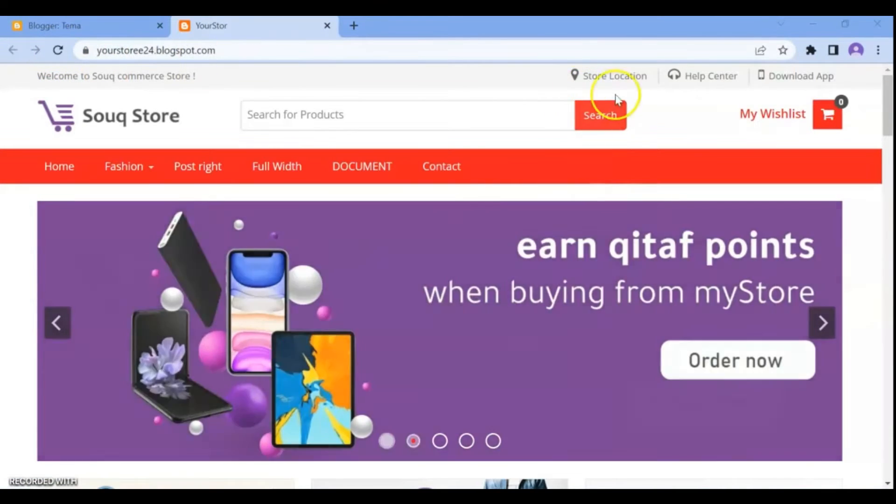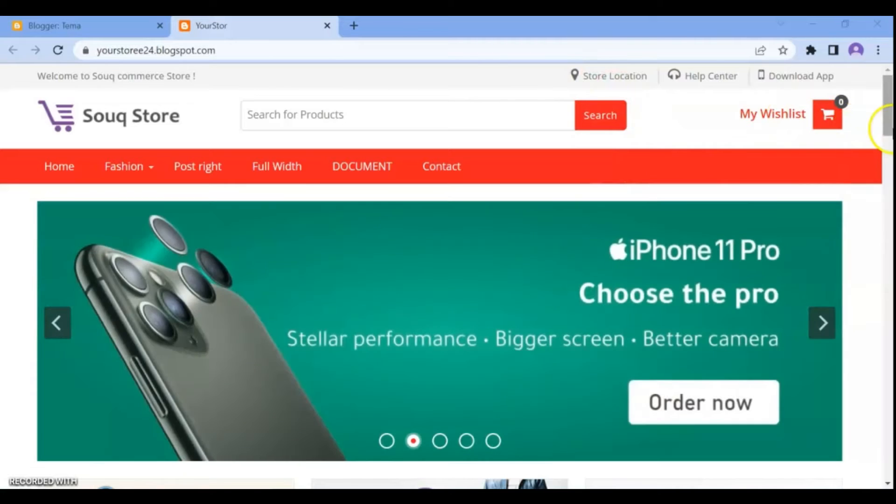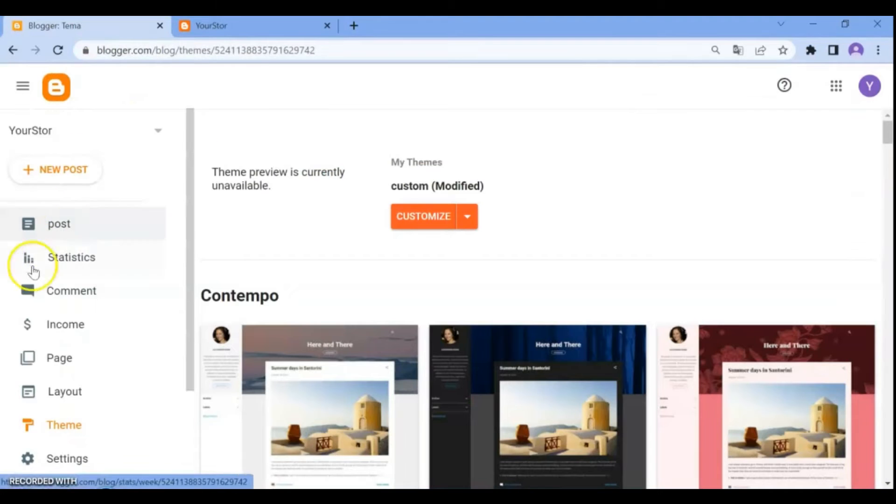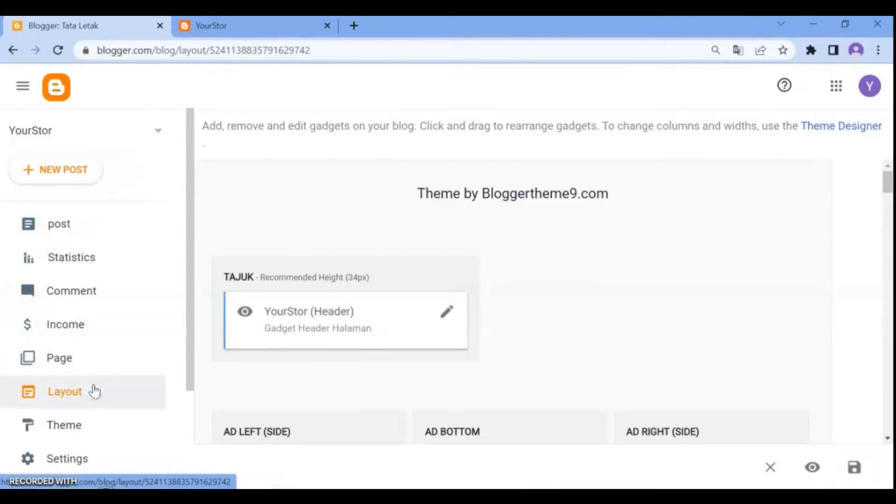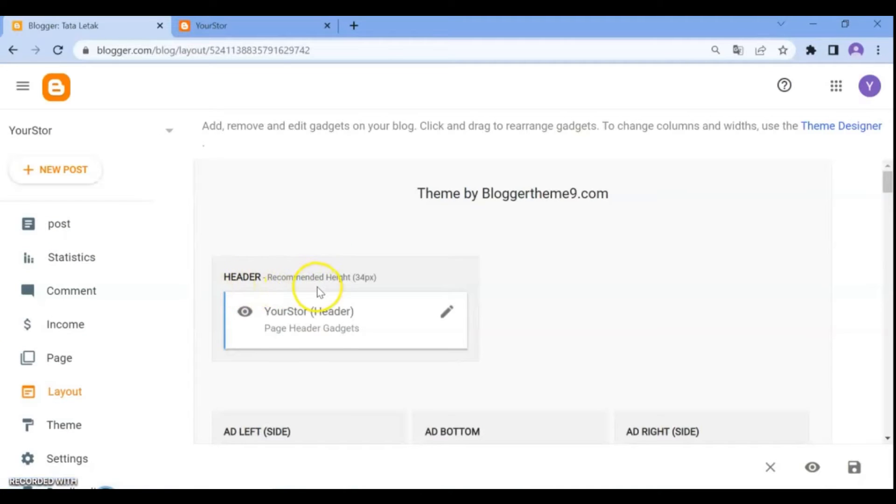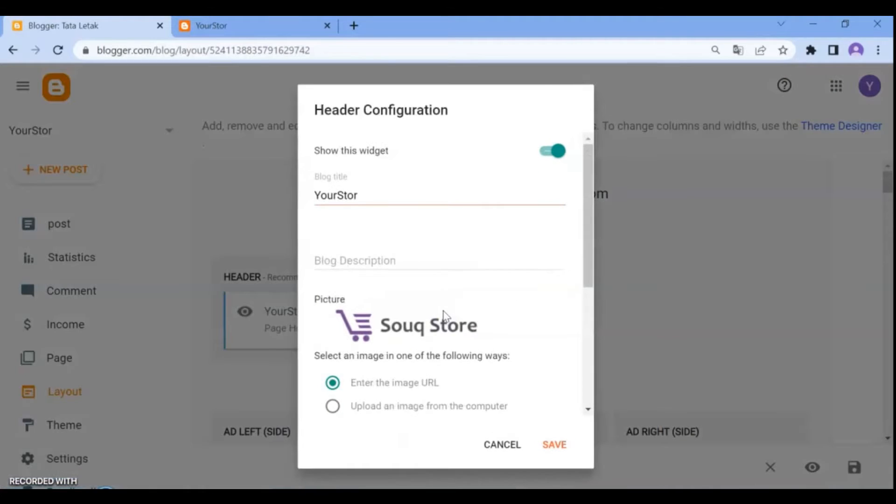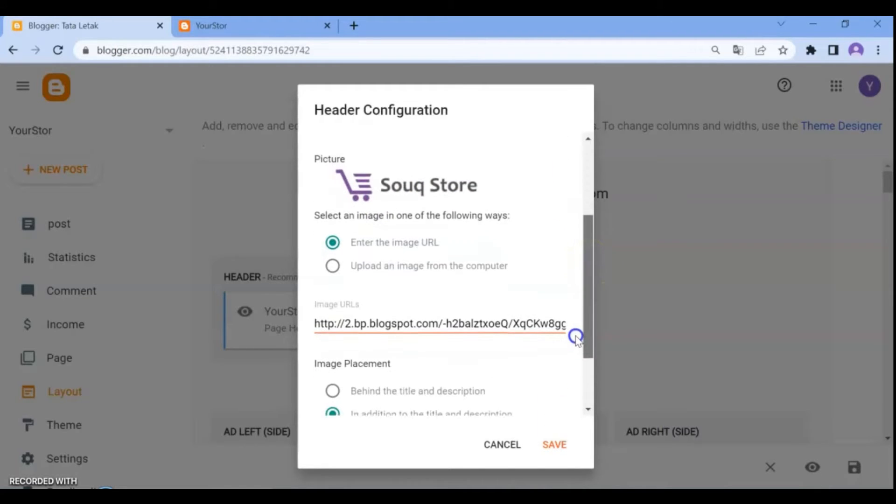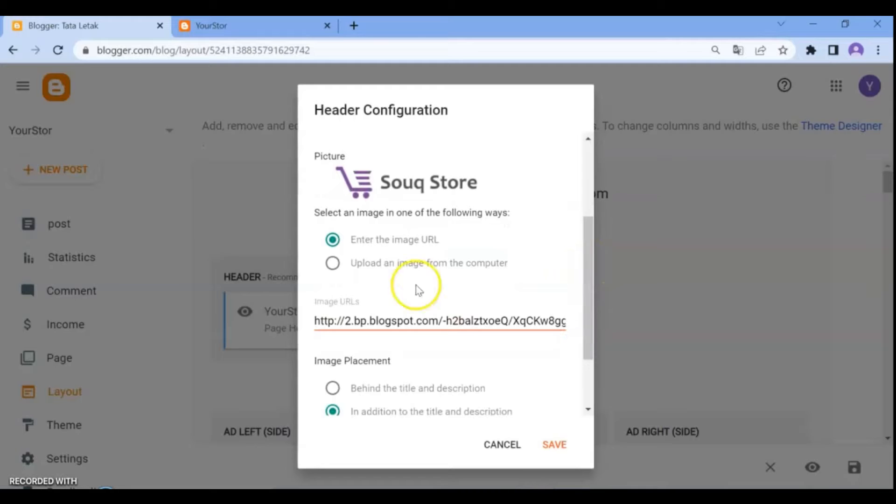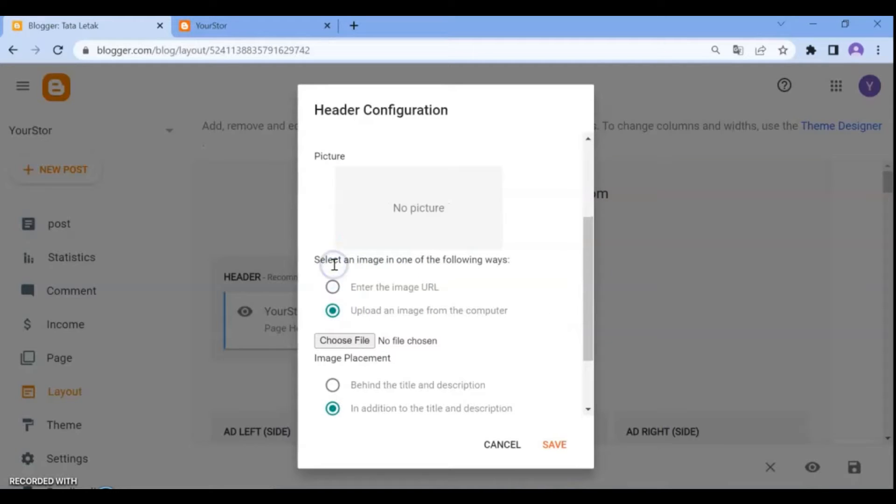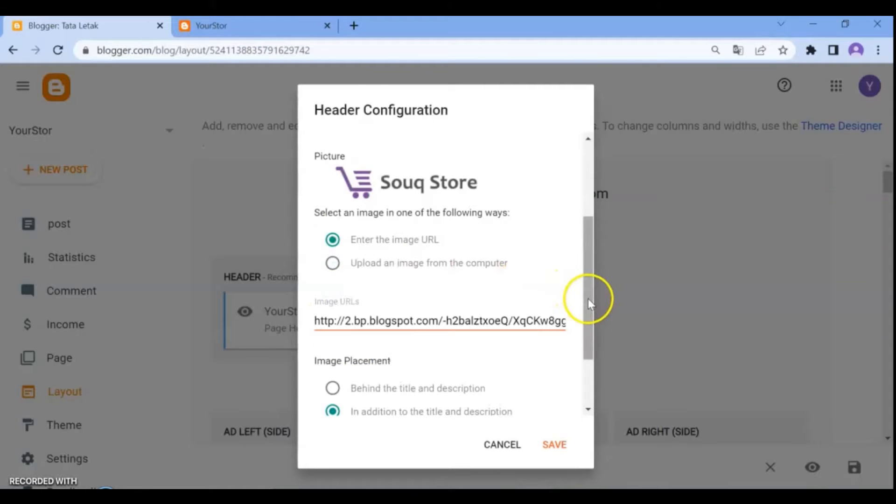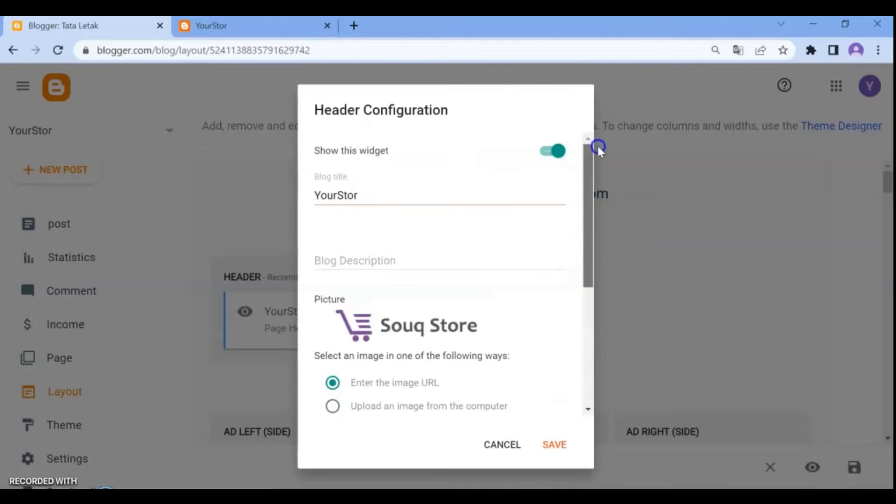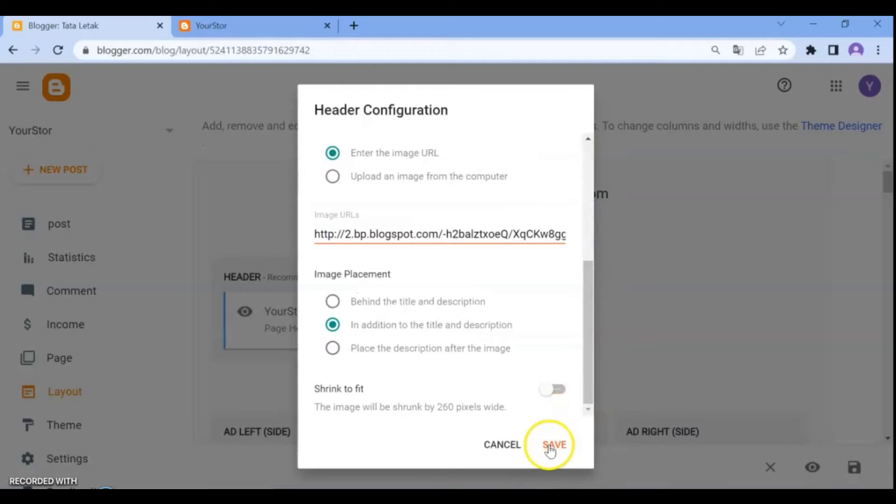Next, let's change the logo of the template. Go back to the dashboard, click on Layout, then click on Header. In the header configuration, you can change the store name and write a description about your store. For your store logo, you can enter the image URL and upload an image from your computer by clicking Select File. If you don't want to show the logo on your store, you can turn it off and save.